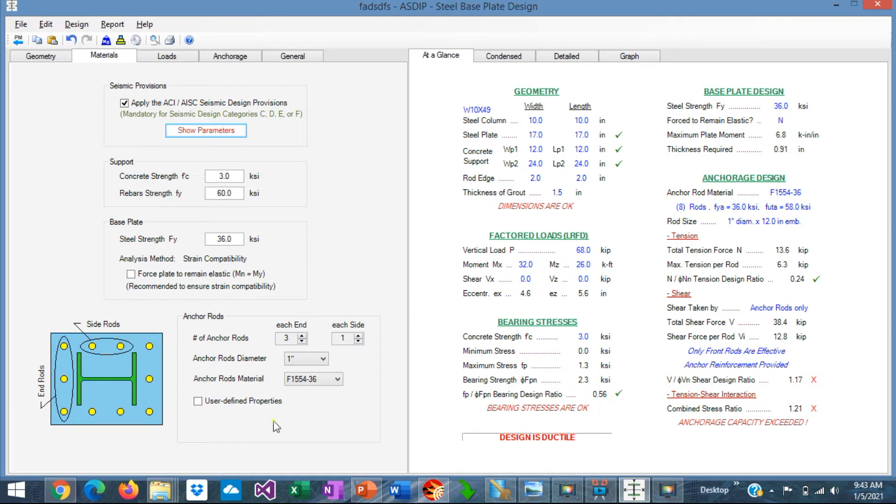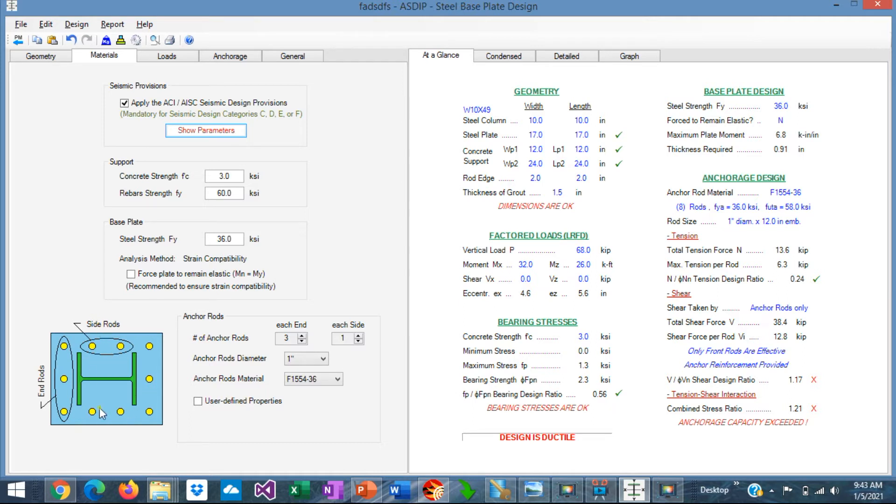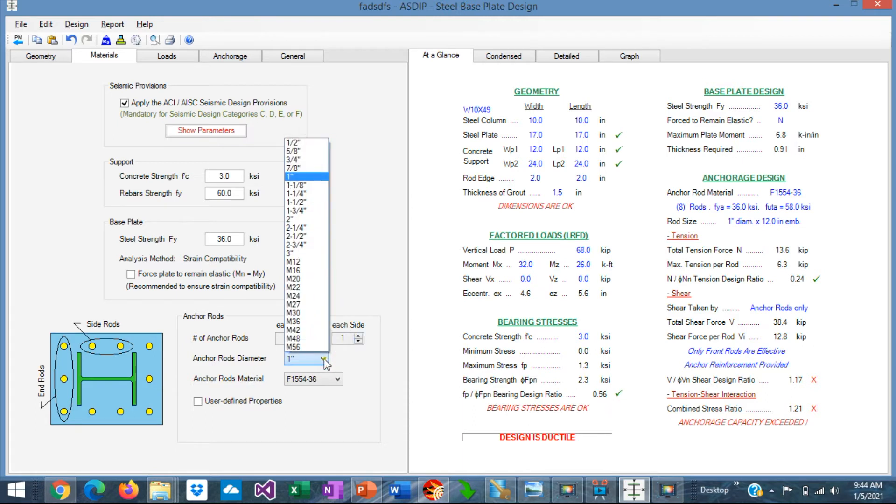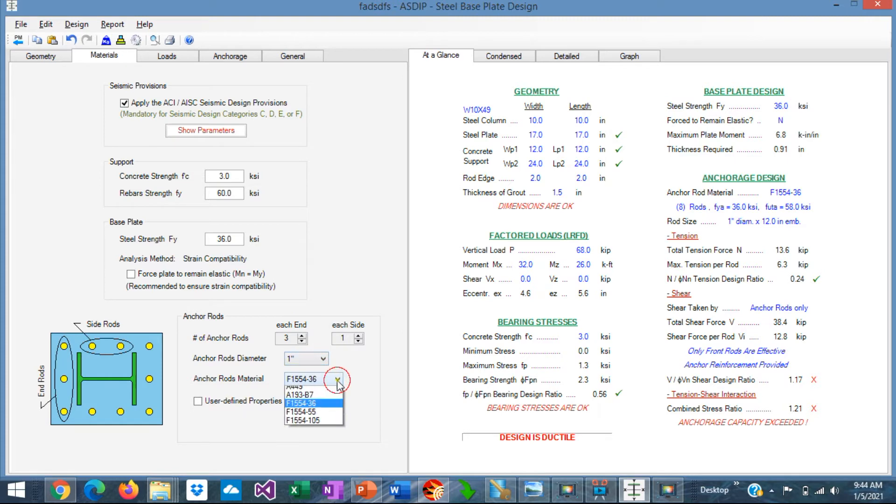Here at the bottom you specify the number, the size, and the material properties of the anchor rods. In the program, the end rods are located outside the column flanges. Side rods are located between the column flanges. And here you specify the numbers of the end rods and their side rods. Here you specify the diameter of the rods. And here the material properties.